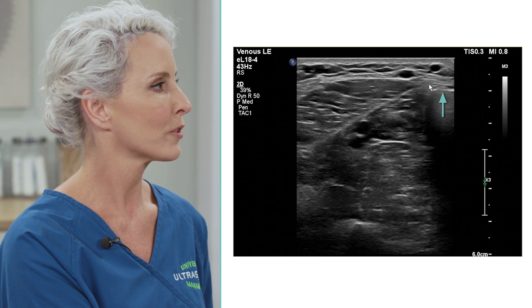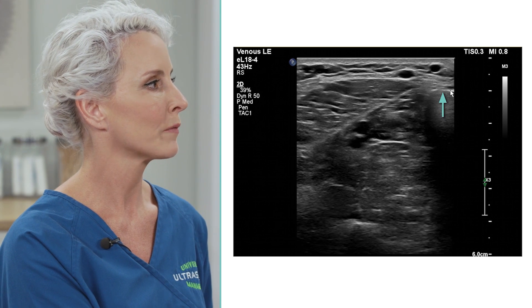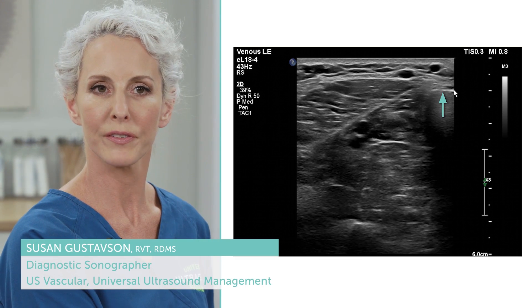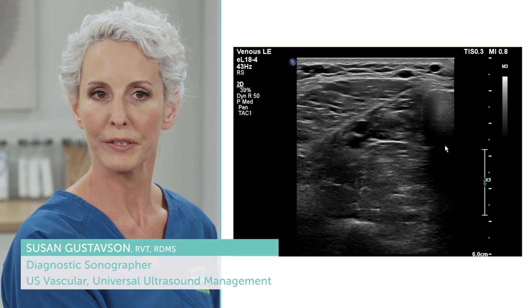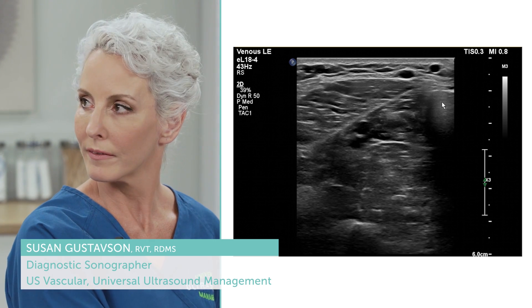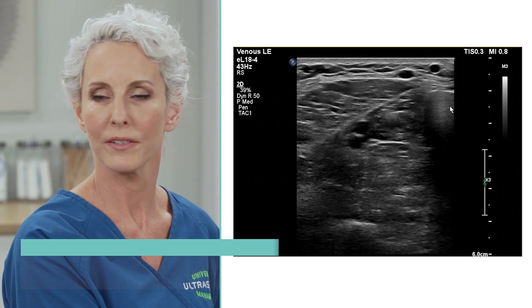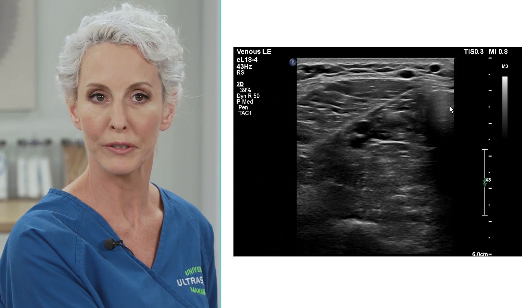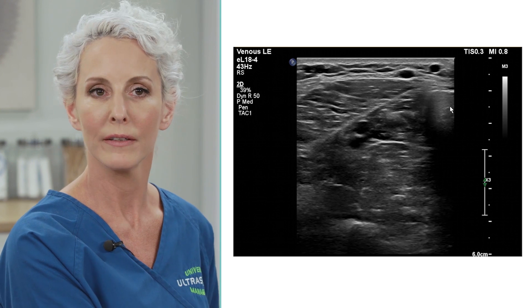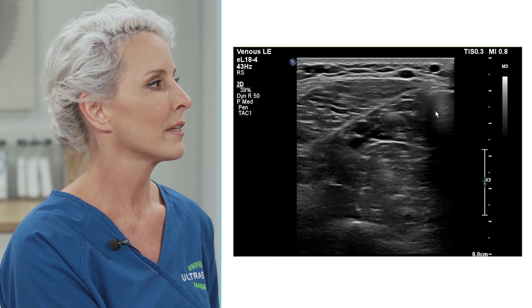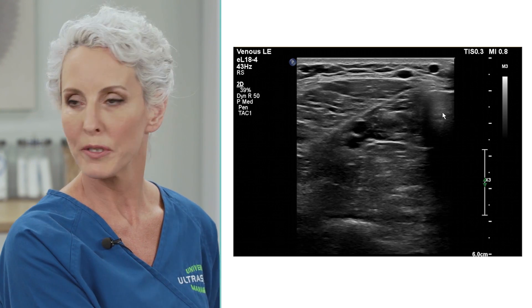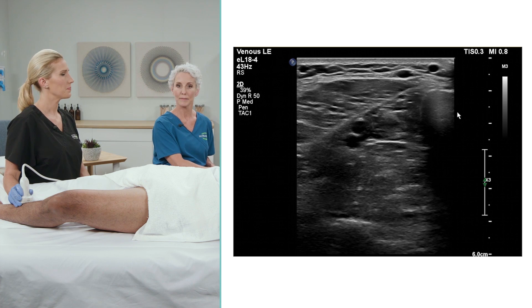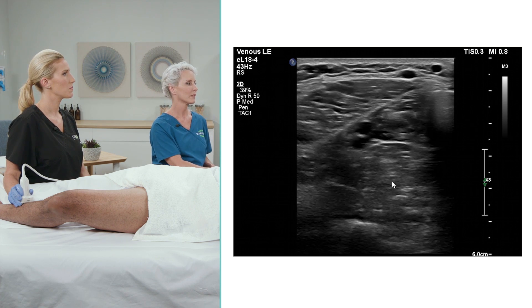On the top right of our screen we see a bright white interface with posterior shadowing. This represents the tibia. The reason for the posterior shadowing is the attenuation and absorption of the ultrasound beam from the bone matter. So that's the tibia.